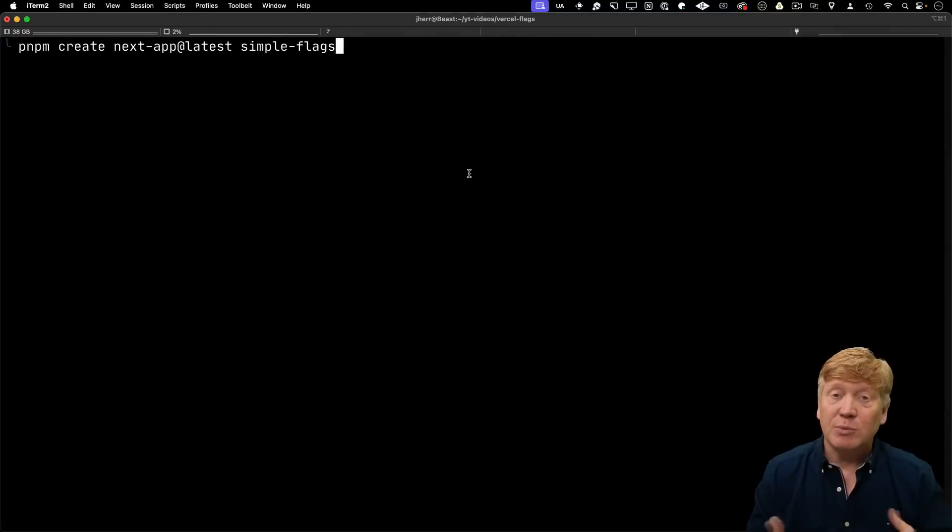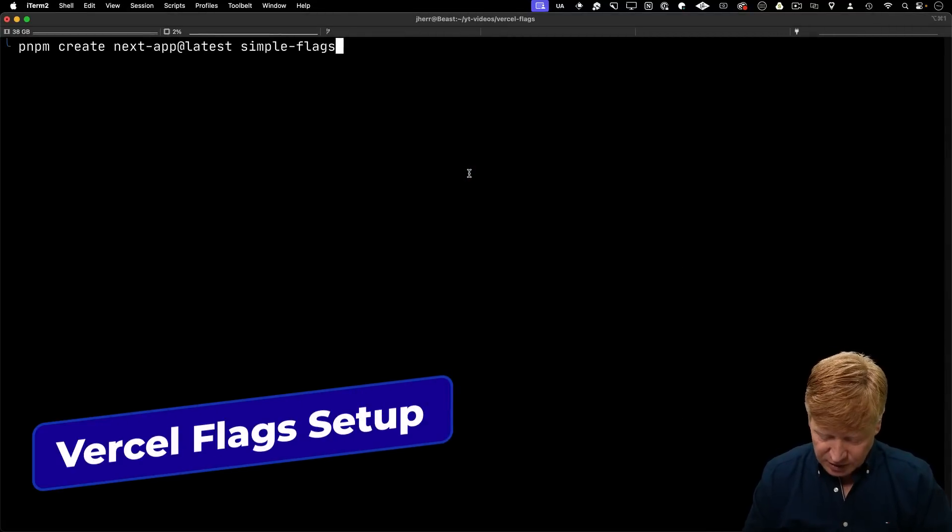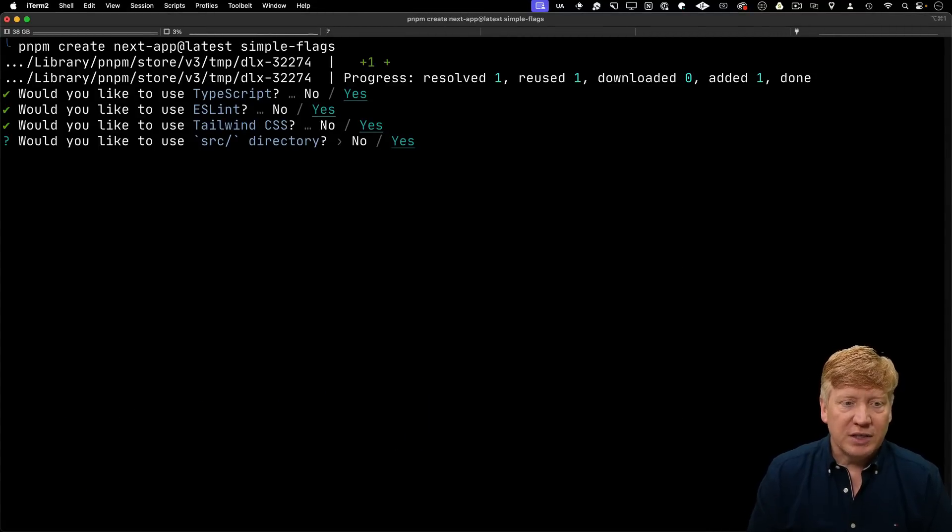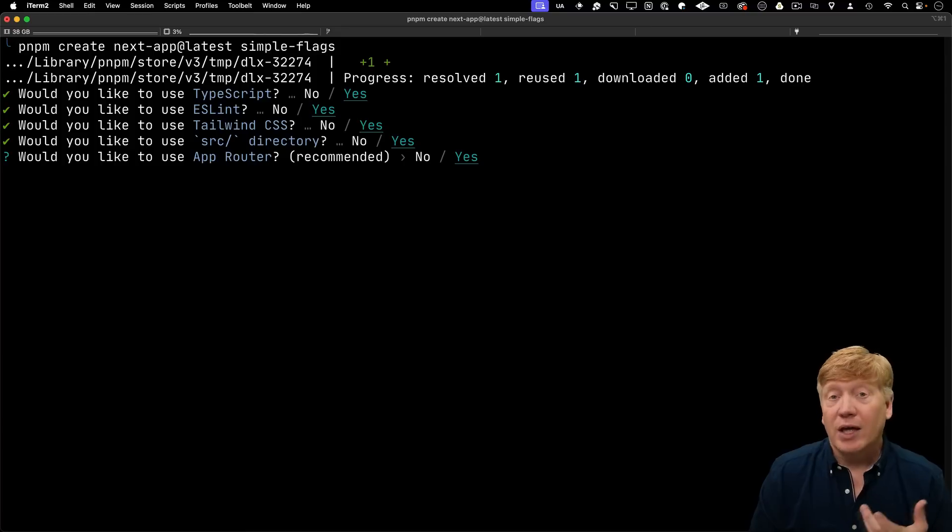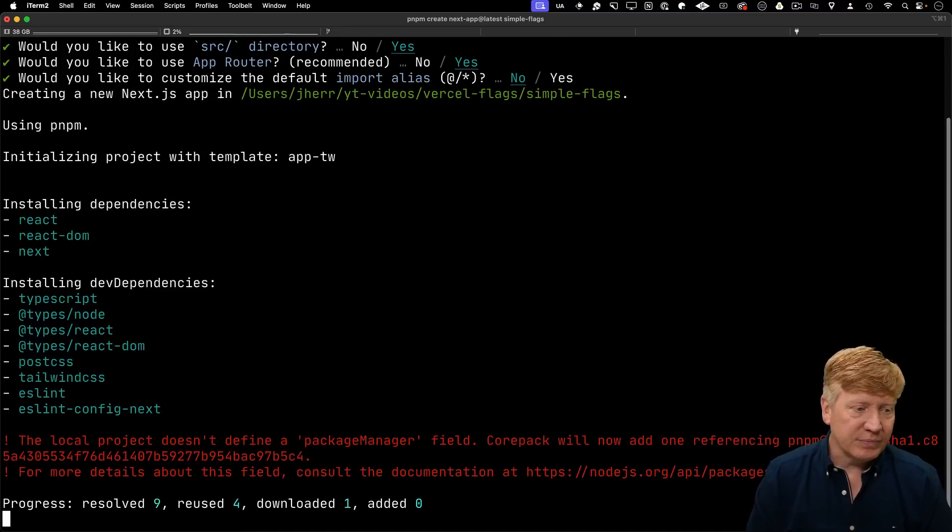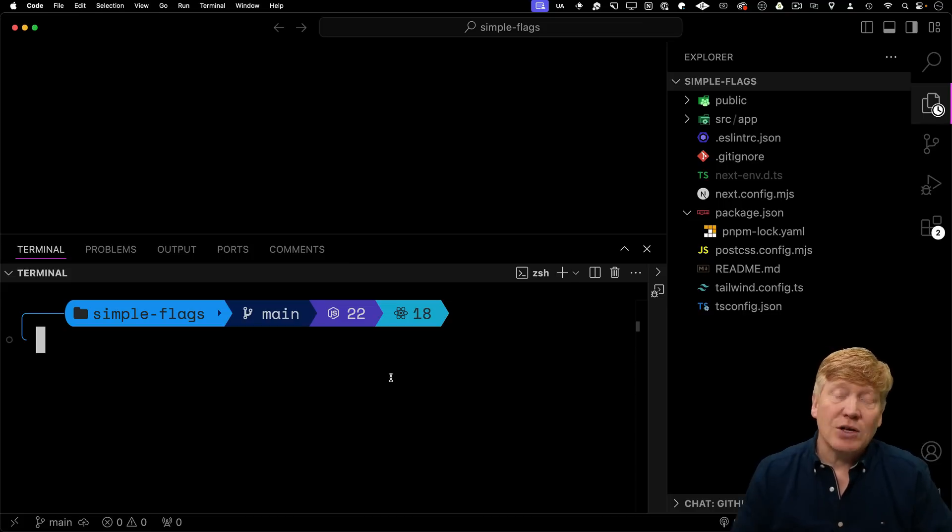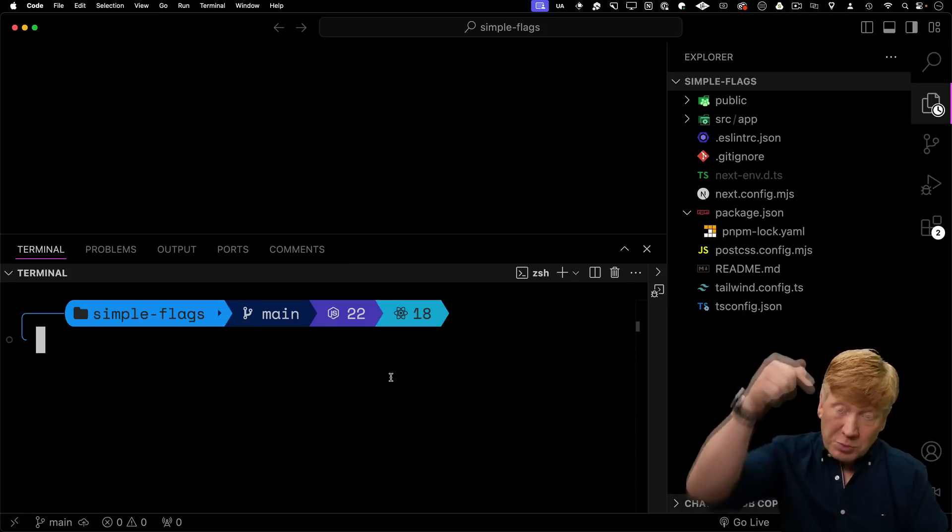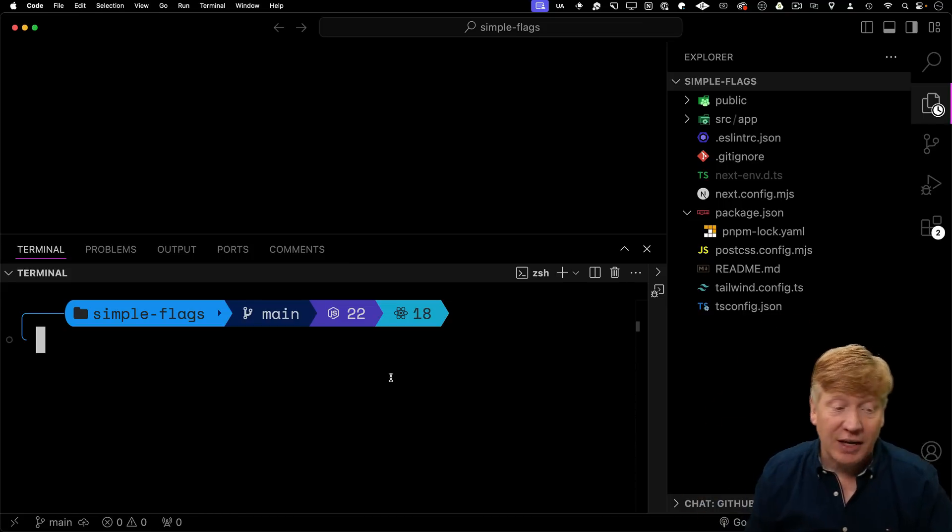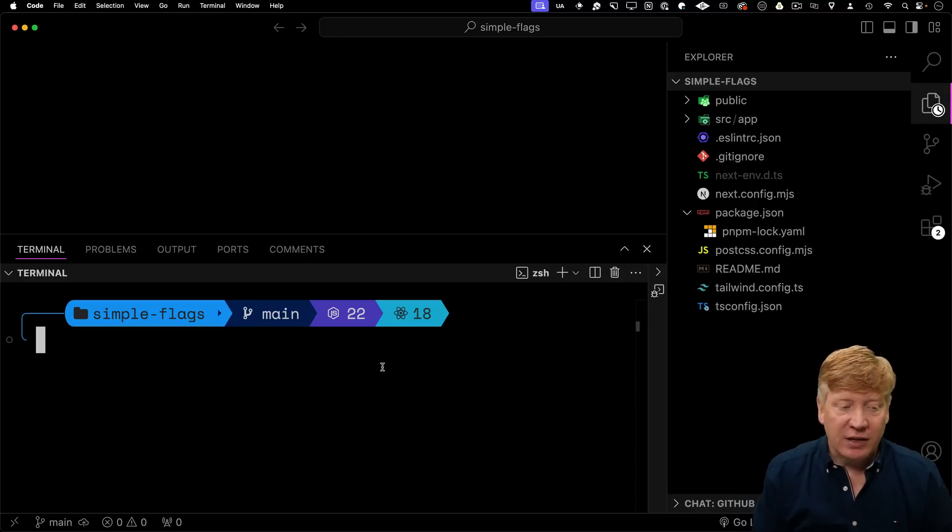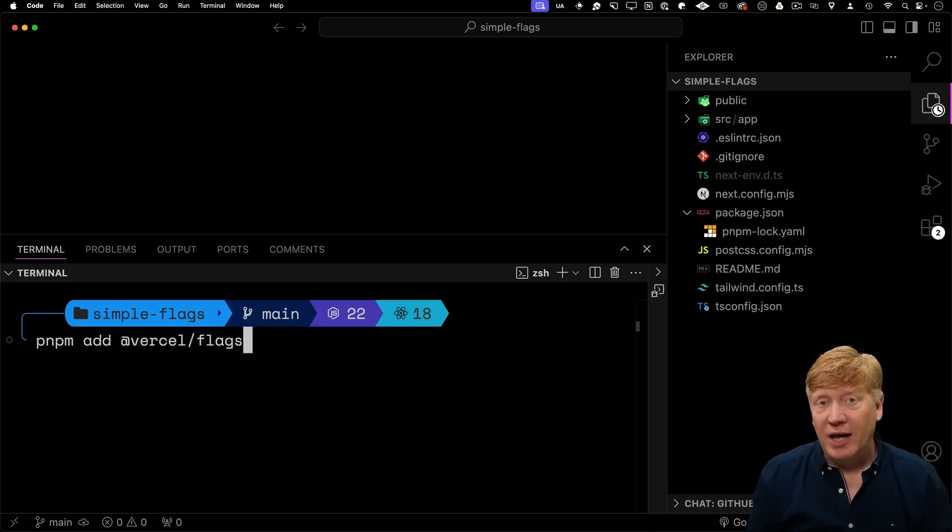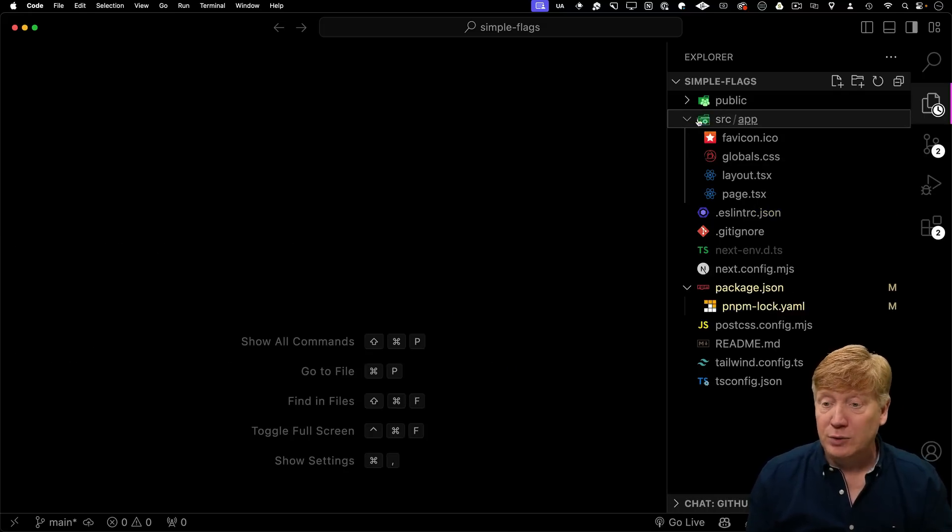All right, let's start by creating a simple flags Next.js application. We use TypeScript, ESLint, Tailwind and the source directory, and we're going to use the app router. We'll keep the import alias as is, and then I'll bring that up in VS code. Of course, as is always the case on this channel, all of this code is available to you for free in a link in the description right down below. Go check that out. Next thing I'm going to do is add the Vercel flags library to our project. To do that, I'll use pnpm add Vercel flags, and then I'm going to define a flag.